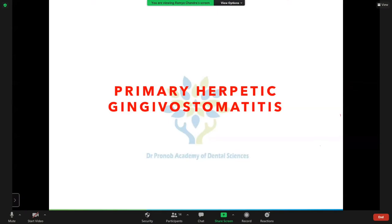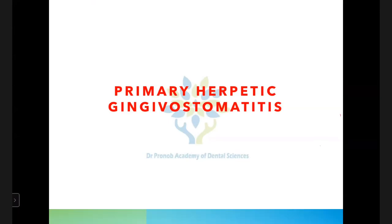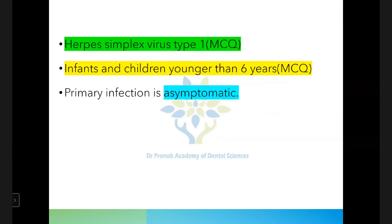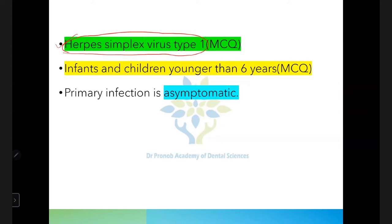Today's topic is a continuation of acute gingival infections. We have already discussed necrotizing periodontal diseases, so today we'll talk about primary herpetic gingivostomatitis and pericoronitis. The causative organism for primary herpetic gingivostomatitis is herpes simplex virus type 1, and usually infants and children younger than six years of age are commonly affected.